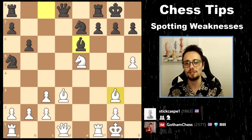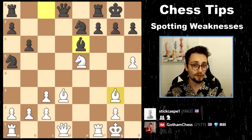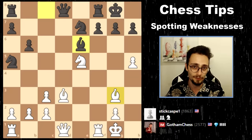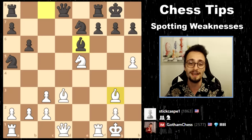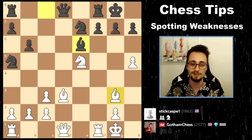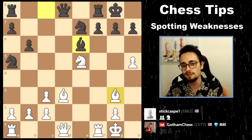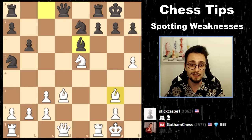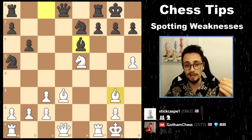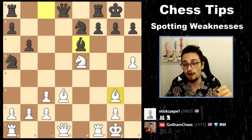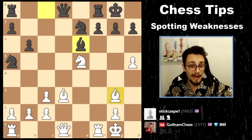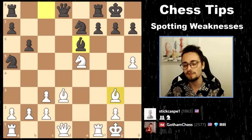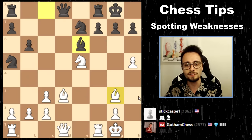Hi everybody and welcome to another chess tips video where if you give me 10 minutes of your time, I will teach you or help you strengthen a chess concept. Today we're going to talk about spotting weaknesses. A weakness in chess, the way I like to describe it, is either a physical piece that's standing or an empty set of squares that are either not guarded at all or guarded by just something like a king or a queen.